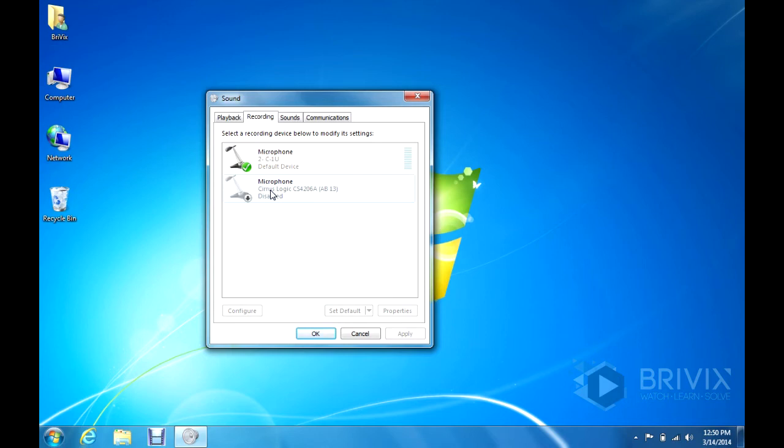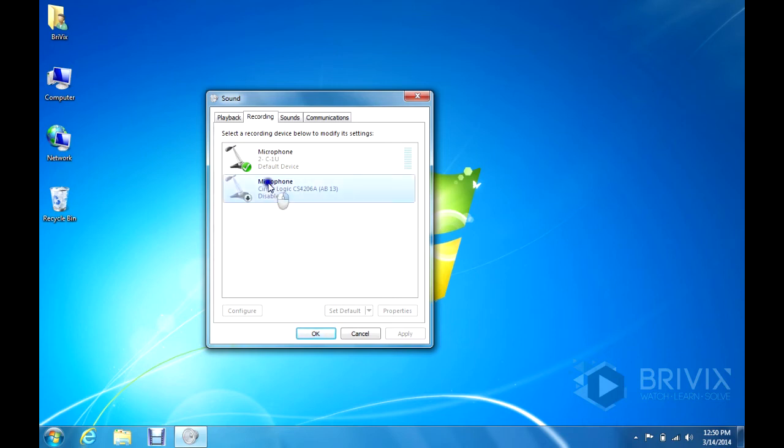To determine that, you can also unplug the USB device just so that you make sure that you're disabling the correct one. Just unplug it and whatever one remains here is the one that you're going to want to right click and select disable.